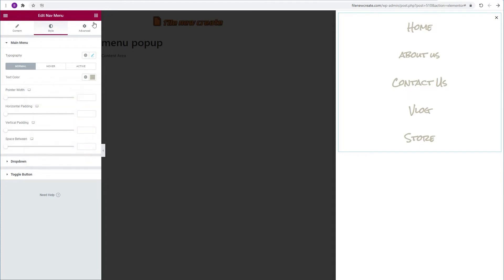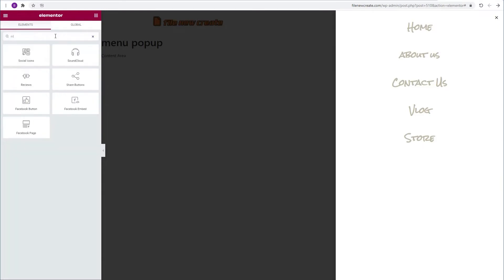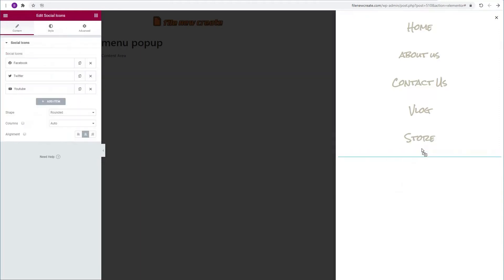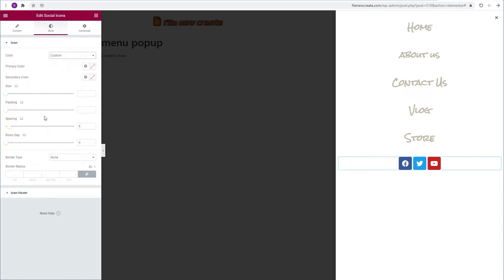Then I'm going to go to the widgets. We're going to search for social icons. We're going to grab the social icons and drag it underneath our menu. We're going to go to style. We're going to go to color, custom color. And then we're going to change the primary color. I'm going to use my orange one.